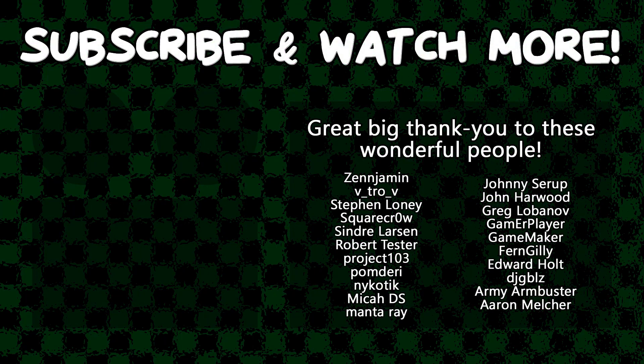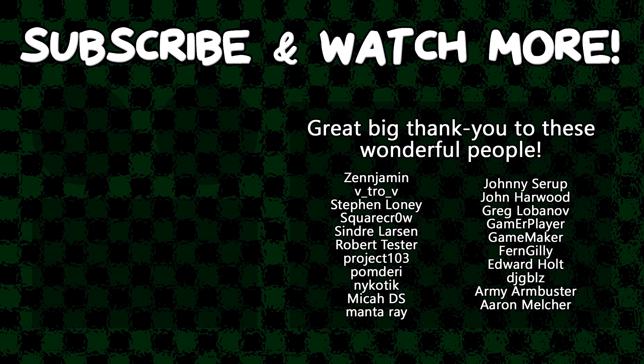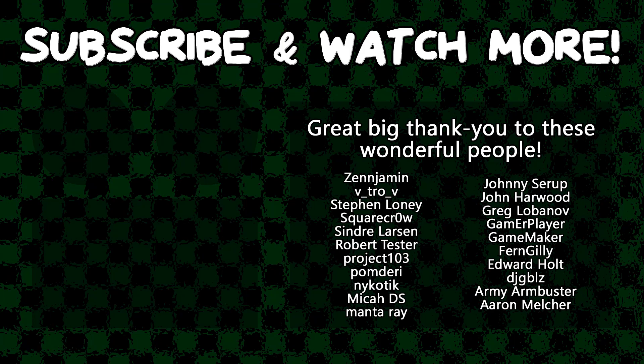Special thanks to Zenjimin, VitroV, SquareCrow, Syndra Larson, Manta Ray, GameMaker, Edward Hult, DJ Gibbles, and Armie Armbuster for supporting these videos. If you want to contribute to the channel, head on over to the Patreon page down in the video description to join the fun.